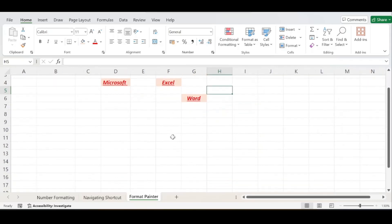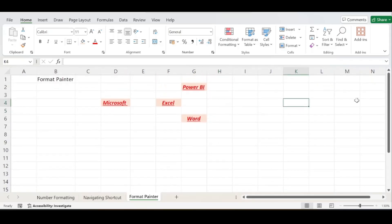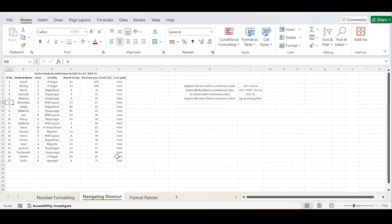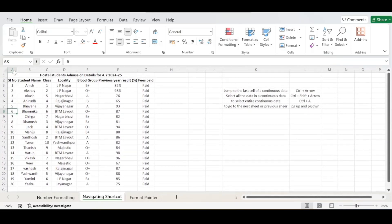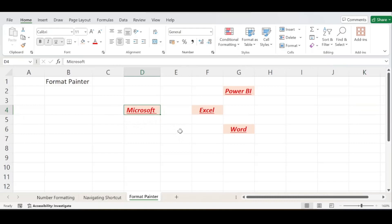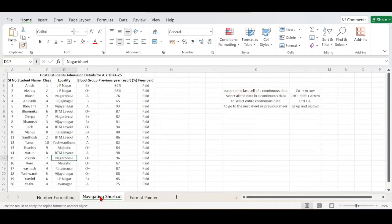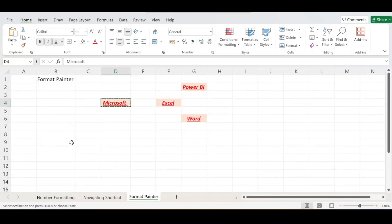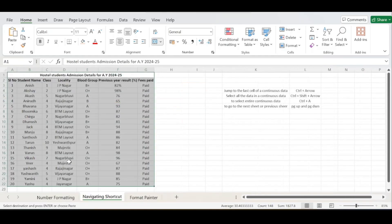What if you need to apply formatting to certain rows and columns? For example, I have student admission details for 2024-25 with 20 students. Select the cell that already has the formatting, click Format Painter, go to that sheet, and drag across your data range, then release the cursor. All the cells selected in that range get the same formatting applied at once — this works well for continuous data ranges.